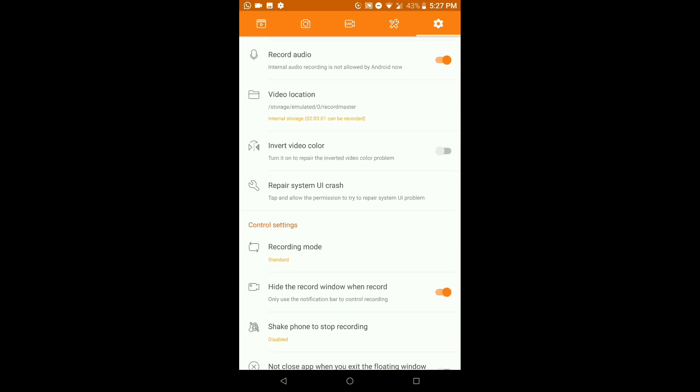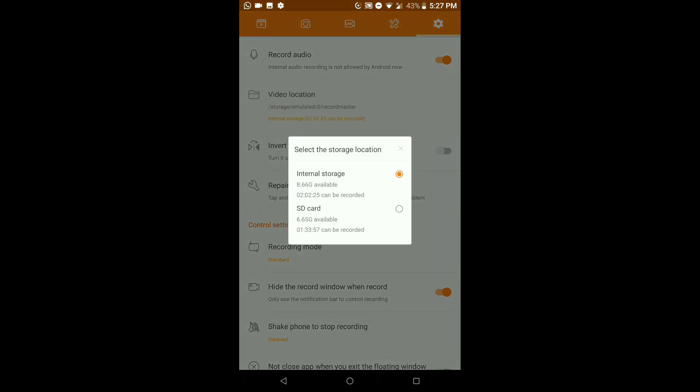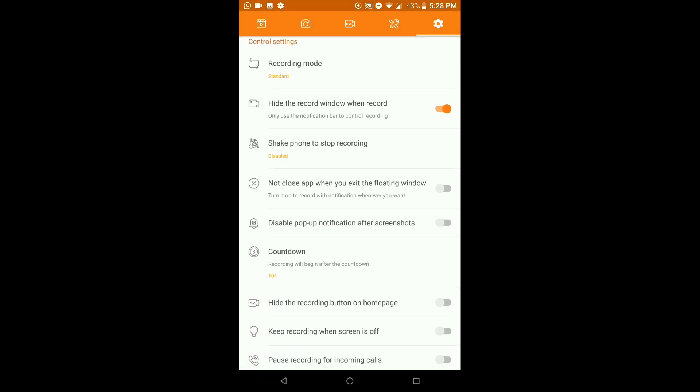Next, for Video Location, you can choose to save your videos to your SD card or internal storage. My internal storage is 64 gigabytes — about 10-15 gigs used by the system, the rest for videos and photos. I have an 8 GB SD card as well. The app actually tells you precisely how much video time you can store: for internal storage around 2 hours 2 minutes, and for the SD card about 1 hour 33 minutes.